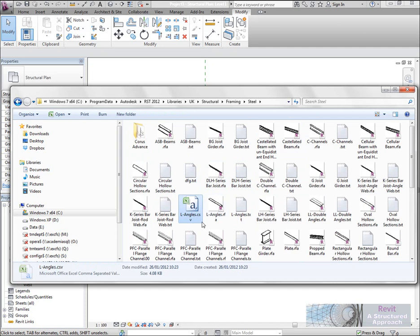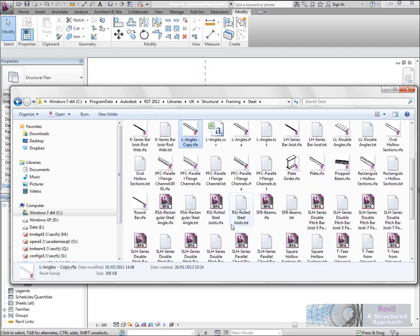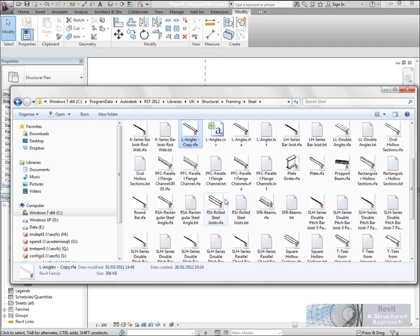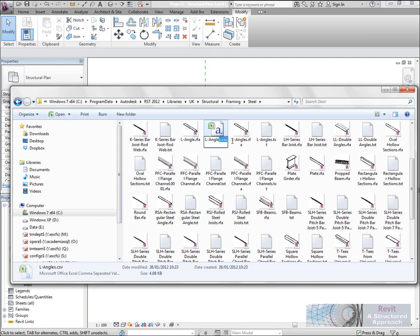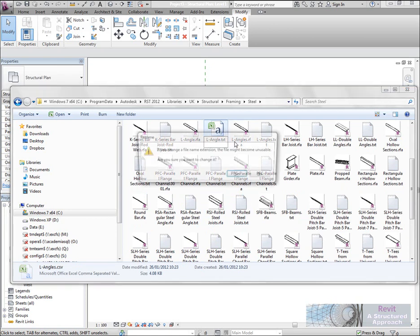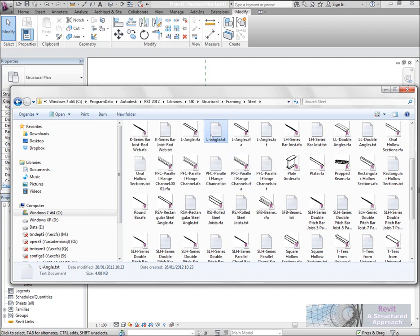So in here you can now see that we have that CSV file. Now what I want to do here is I don't want to destroy my original family file, so I'm just going to copy this one and paste it. Yep, so you now see I've got a copy of that in there. What I'm going to do is just get rid of the S on the end so it just says L angle. And we'll rename this one to L angle.txt.